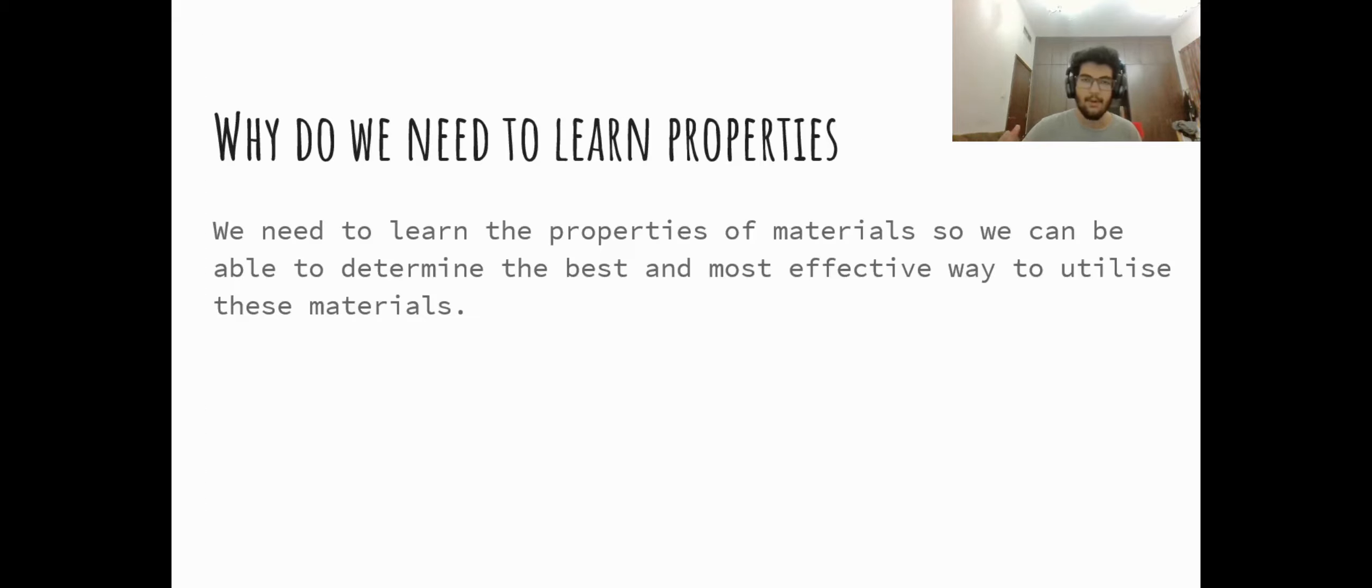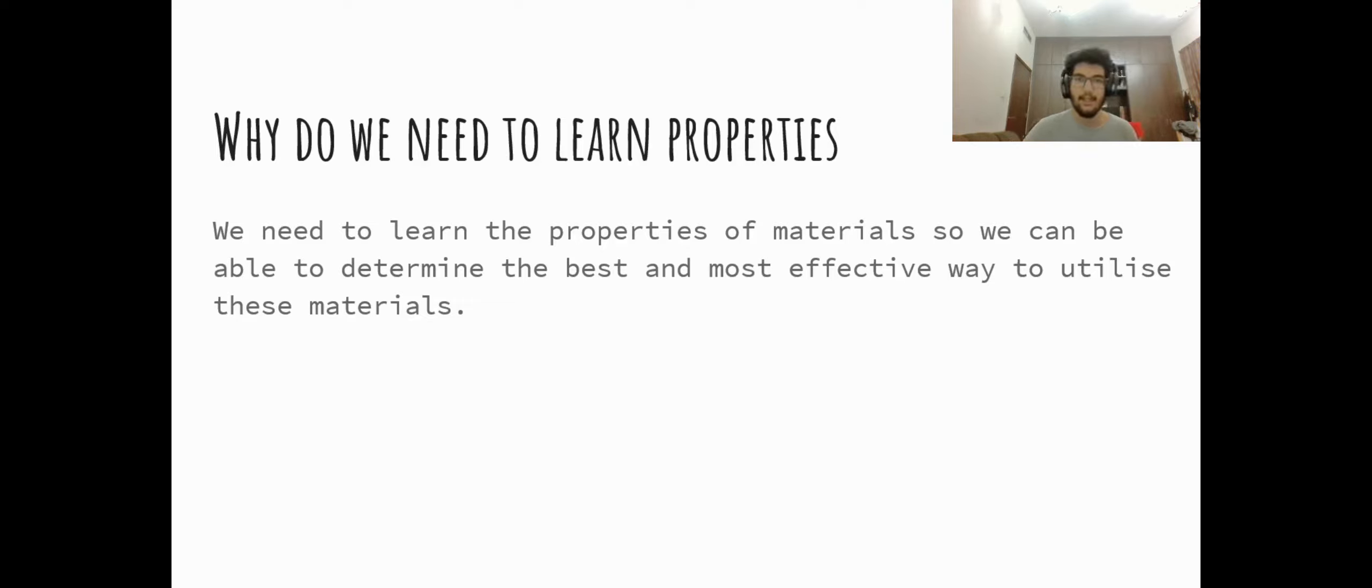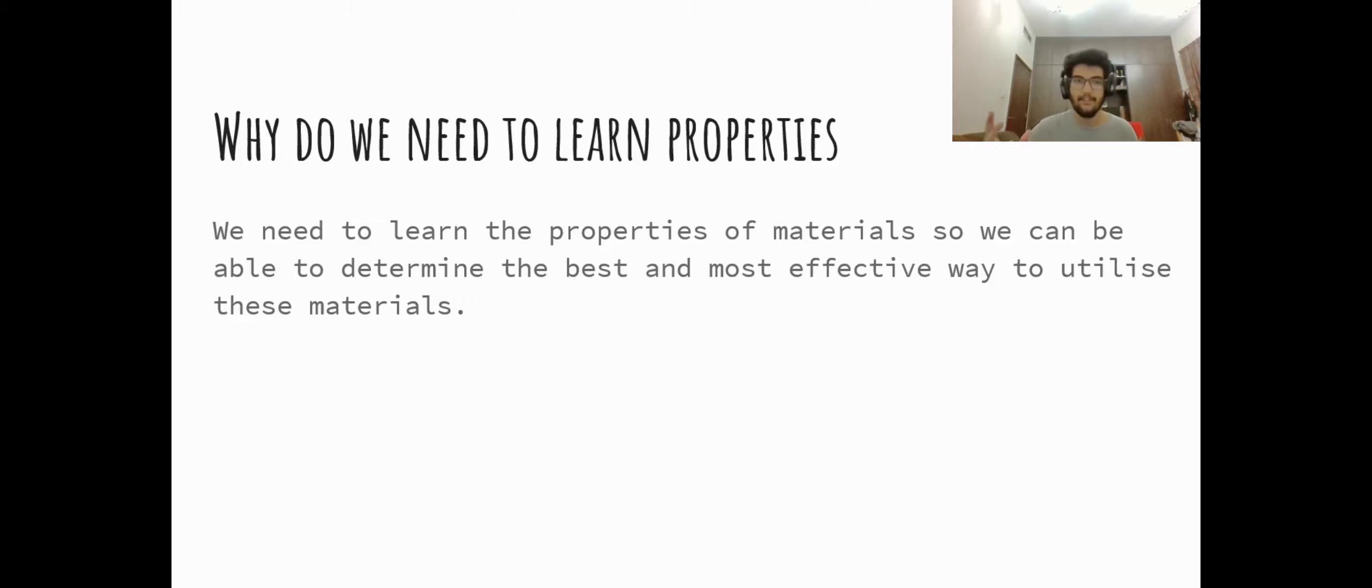So based on the previous two examples we have learned that we need to learn the properties of materials so that we can determine the best and most effective way to use these materials in our daily lives.